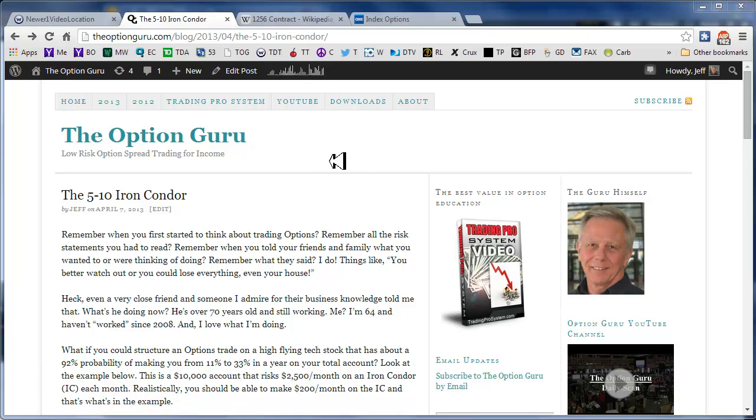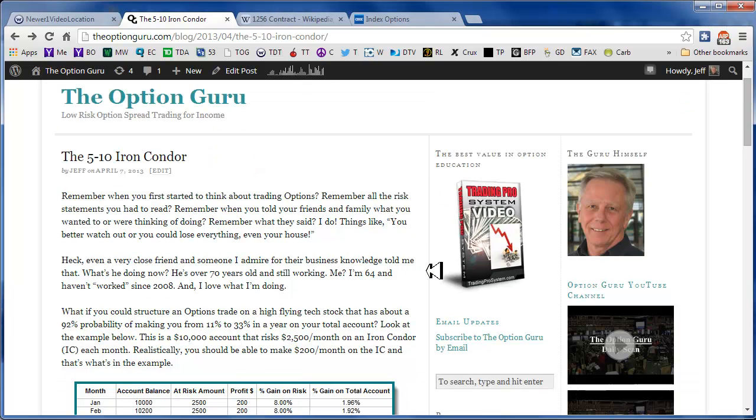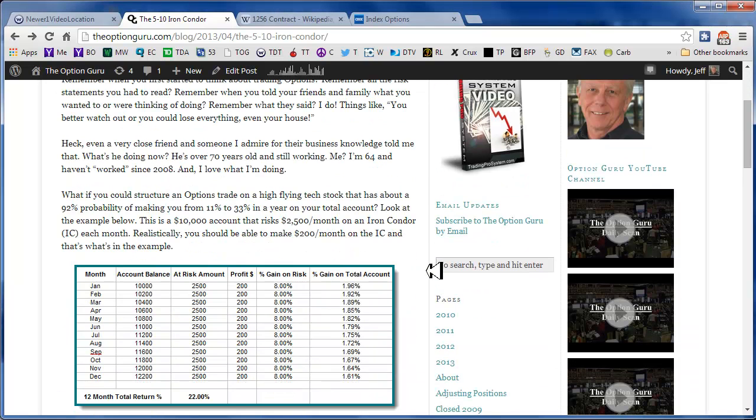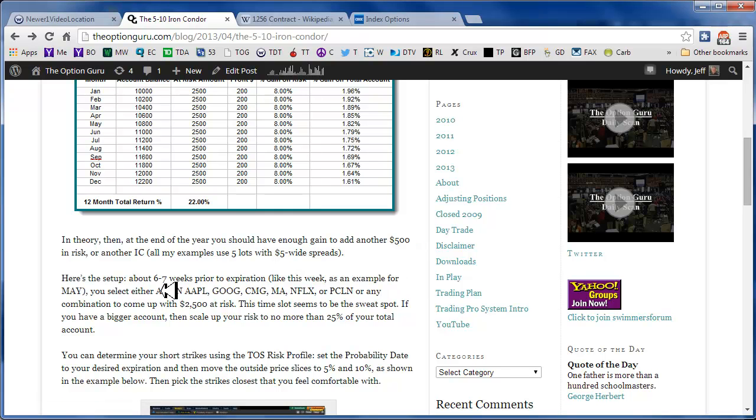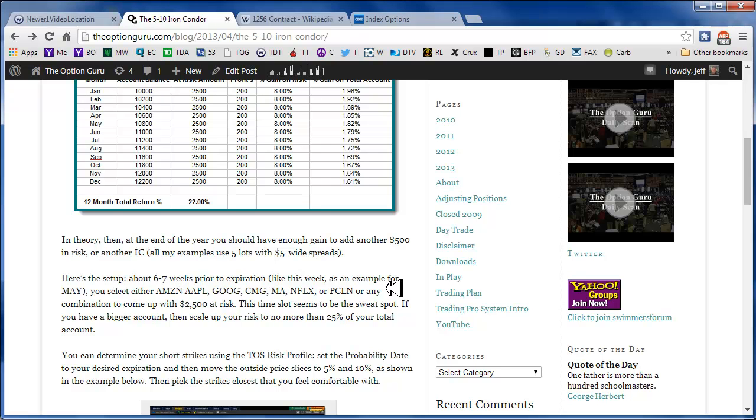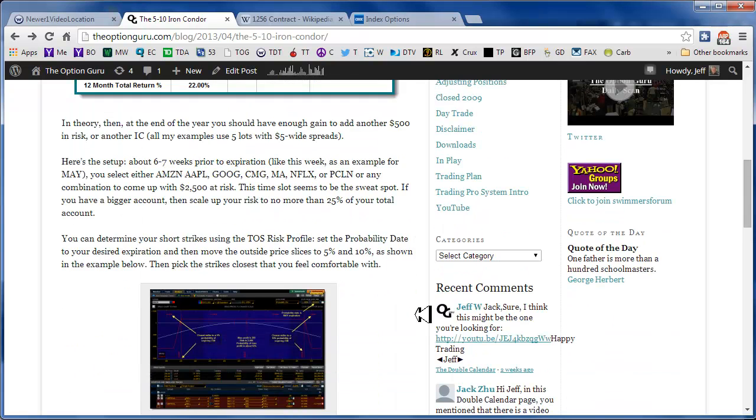Back in April of 2013, I wrote this post in my blog about a 510 Iron Condor. At that time, the examples I gave used underlines off of my A-plus trading list, and all these here will be familiar to any of you who watch my videos or even read my blog.